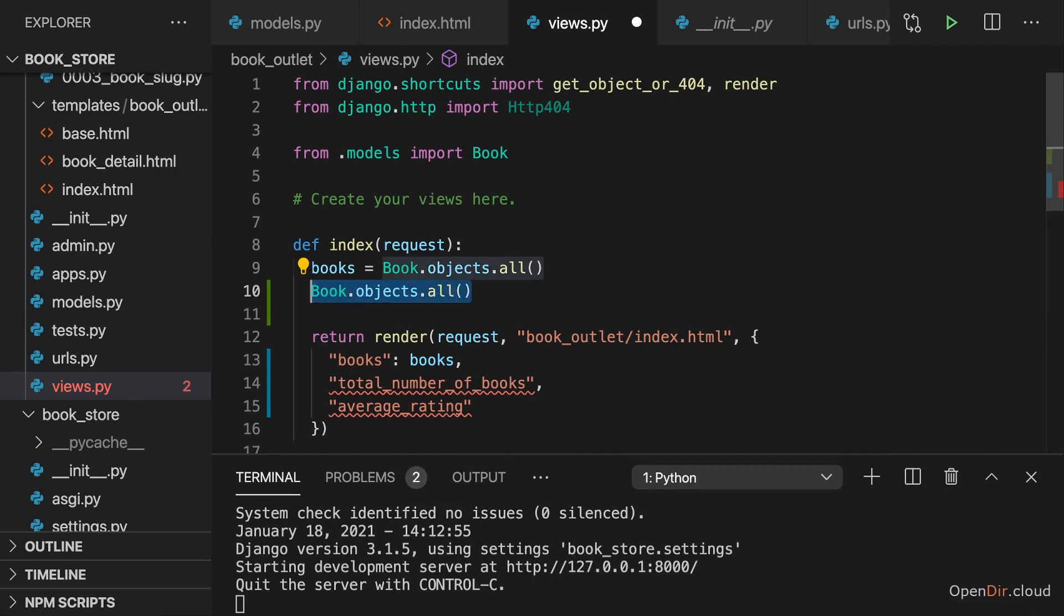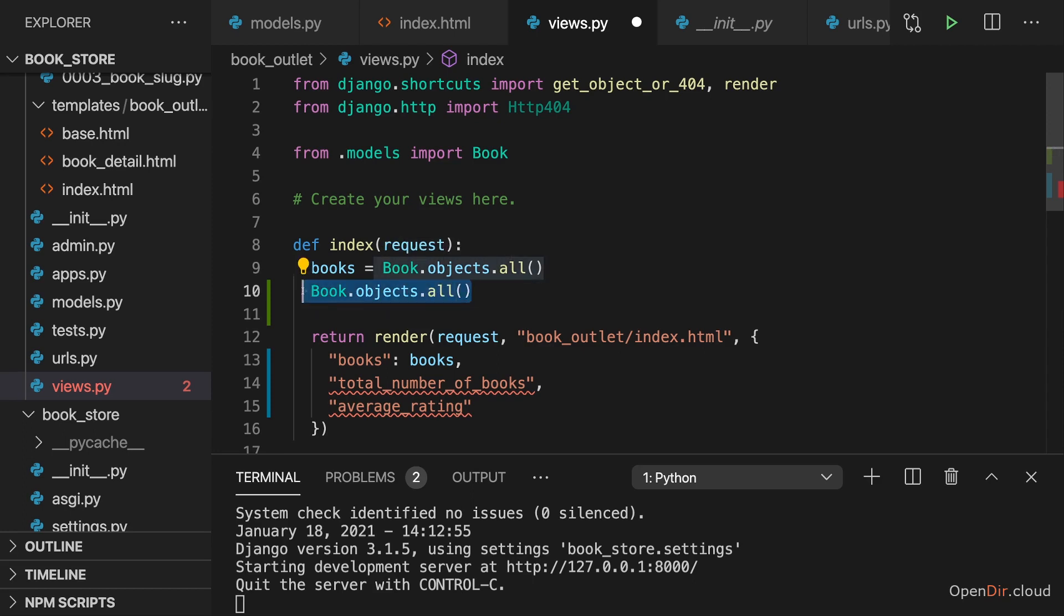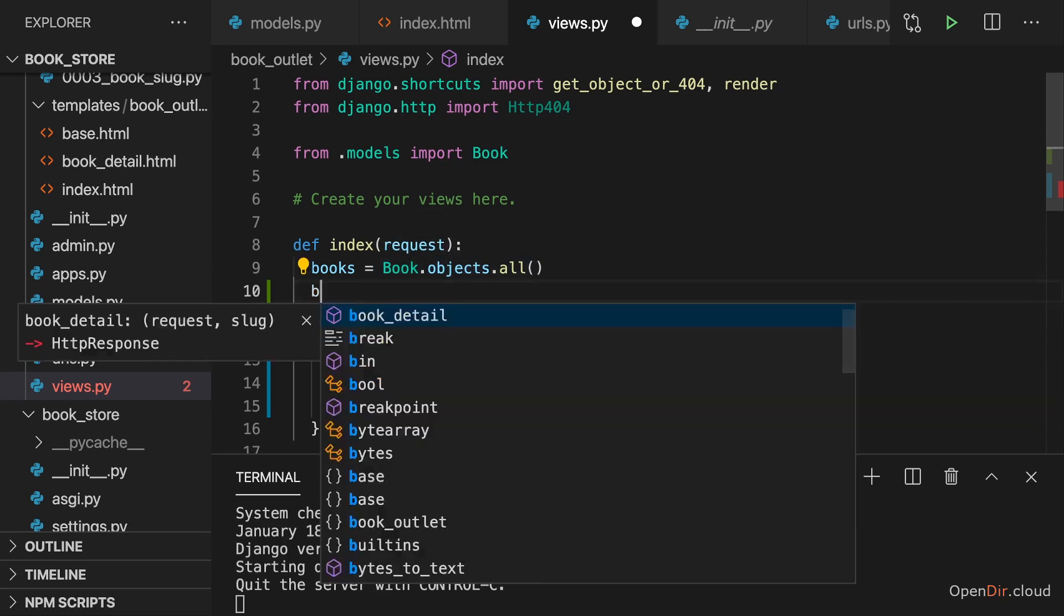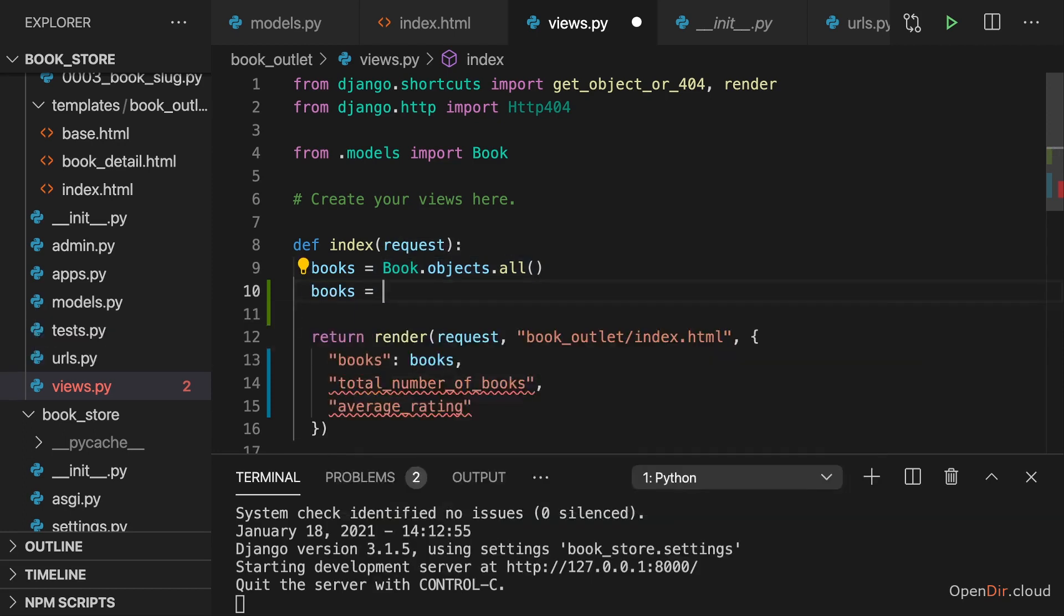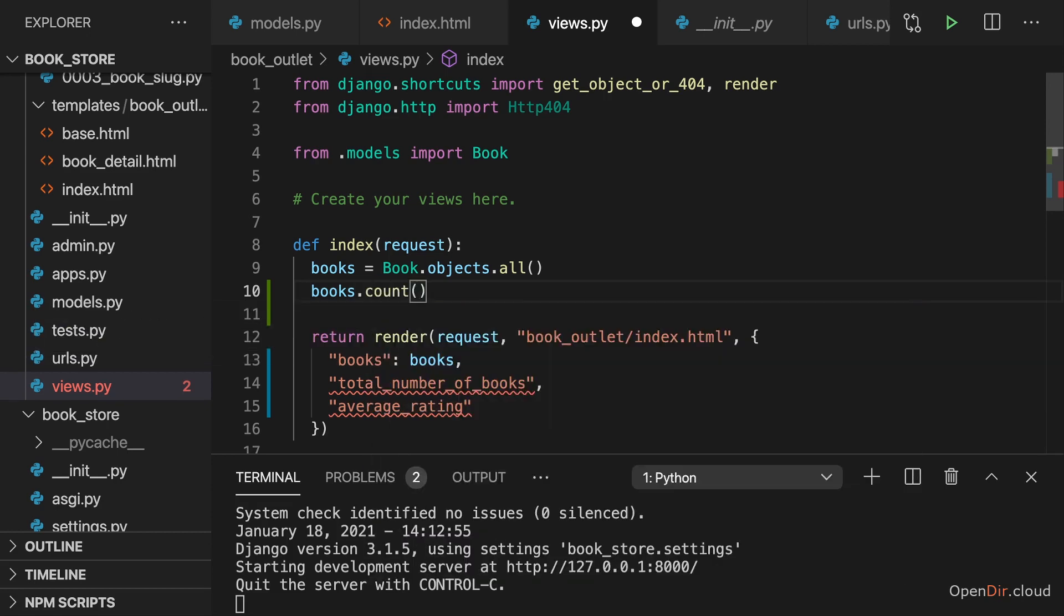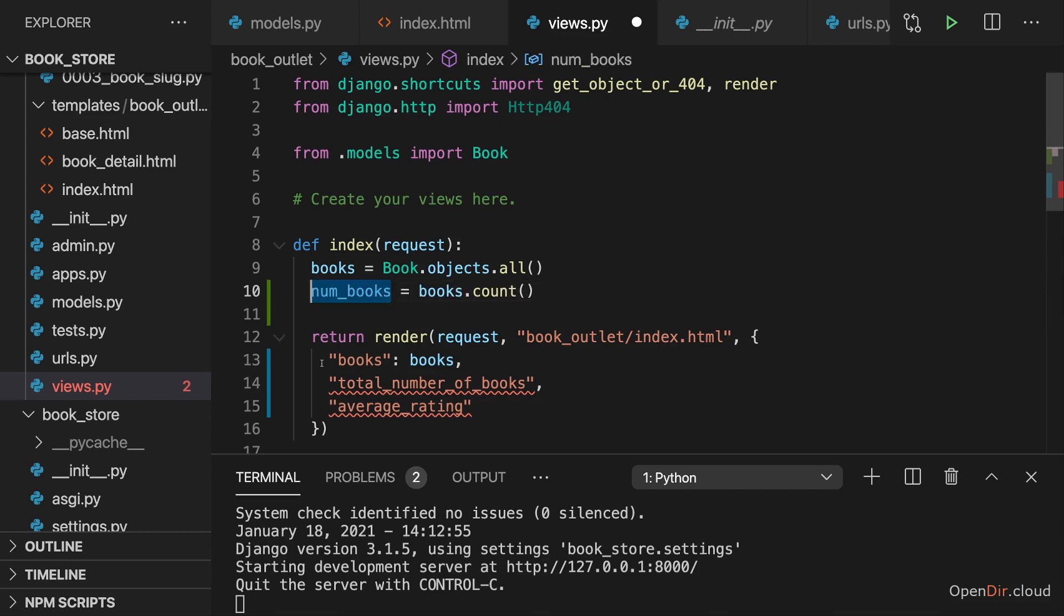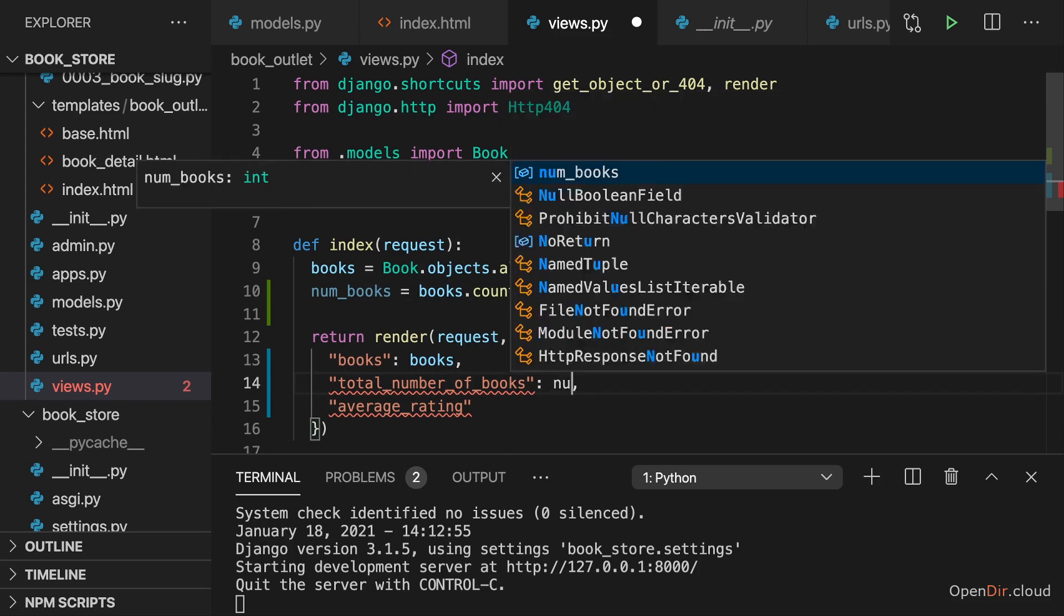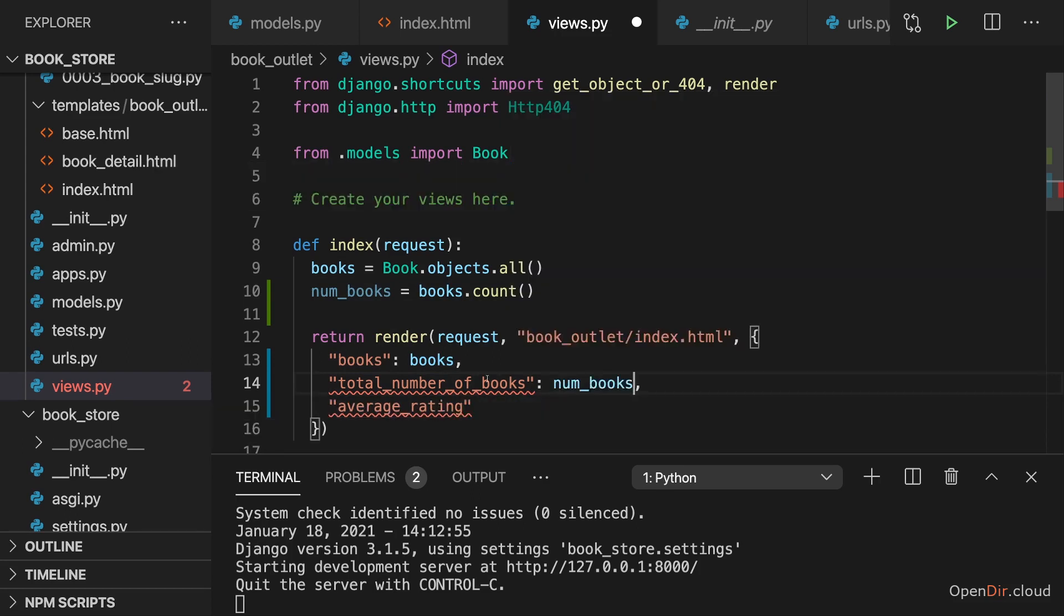That would be bad because that would create two query sets and potentially hit the database twice. But instead, we can use the existing books query set to then get aggregate data out of it. If you want to get the number of books, for example, there is a count method which we can simply call. And then we have the number of books which we can store in a separate variable and then assign as a value to this context key here.